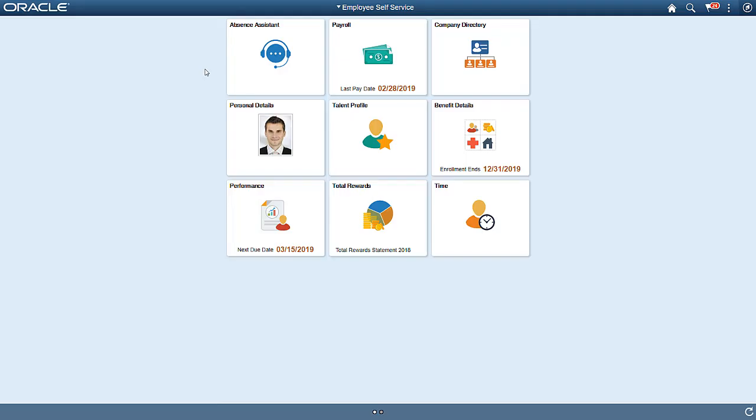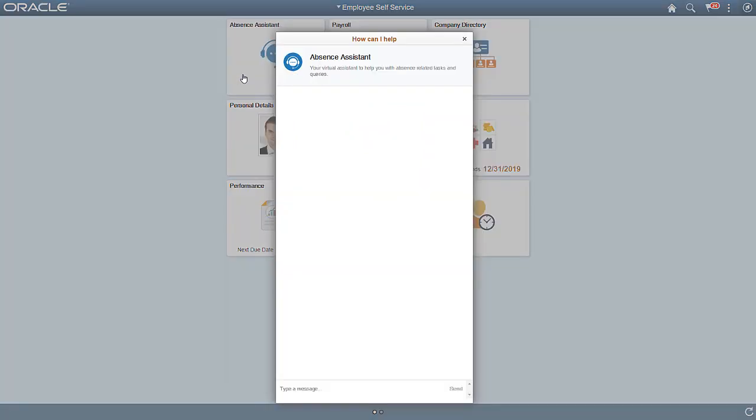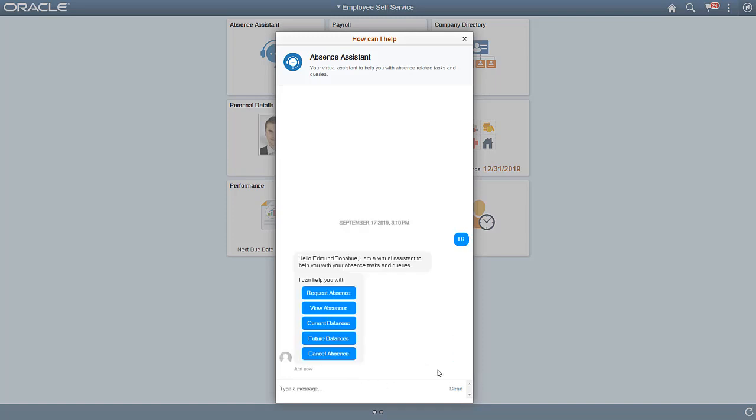PeopleSoft supports a number of emerging technologies like Chatbots, which helps you interact with PeopleSoft applications through natural, conversation-like interactions using voice or text. You can talk to Chatbots using any device like laptops, tablets, and smartphones.